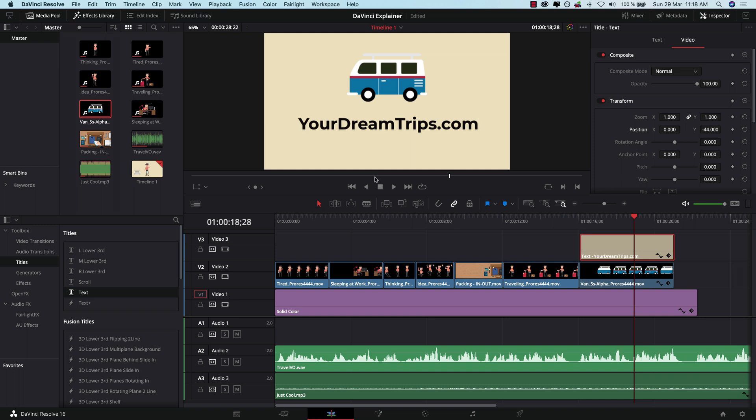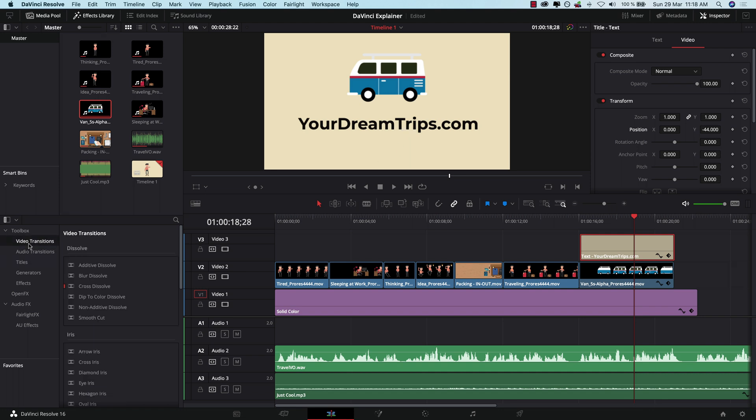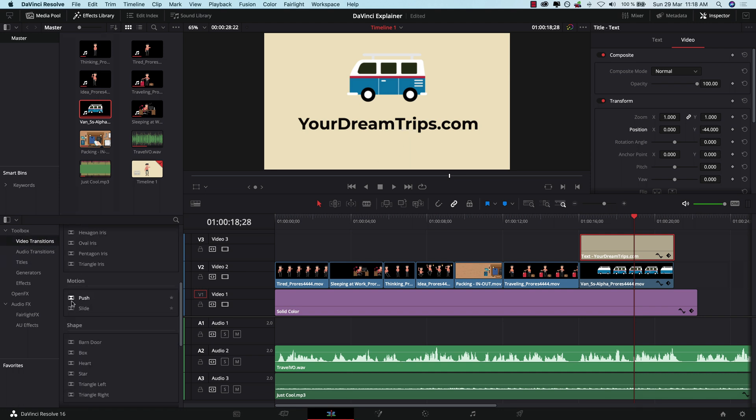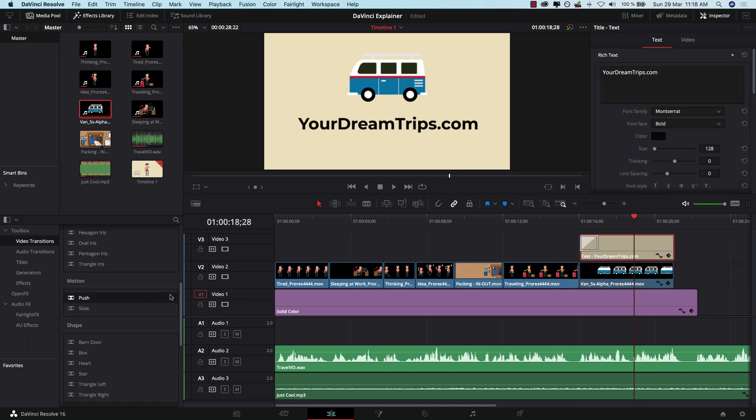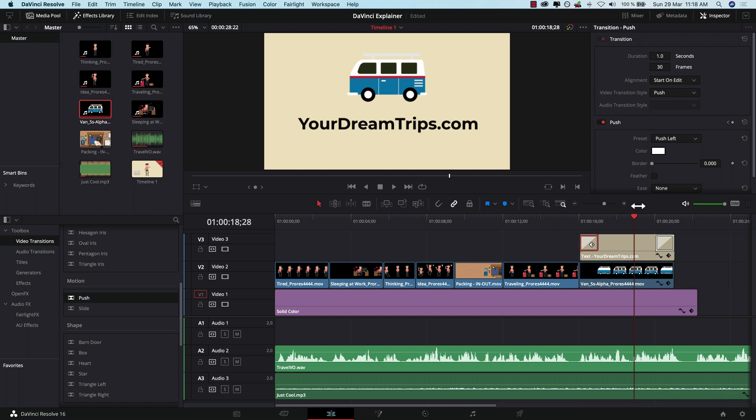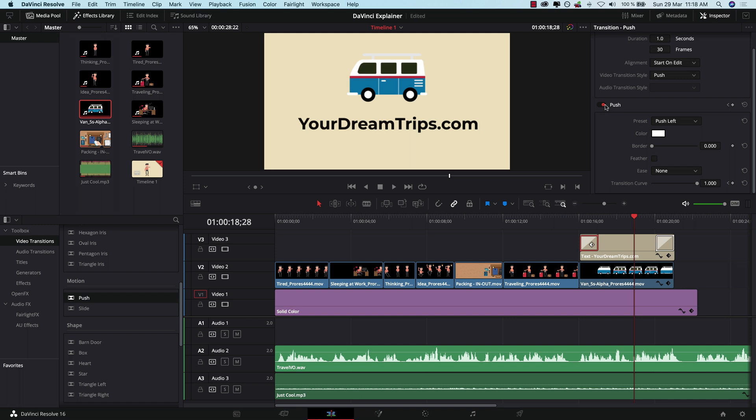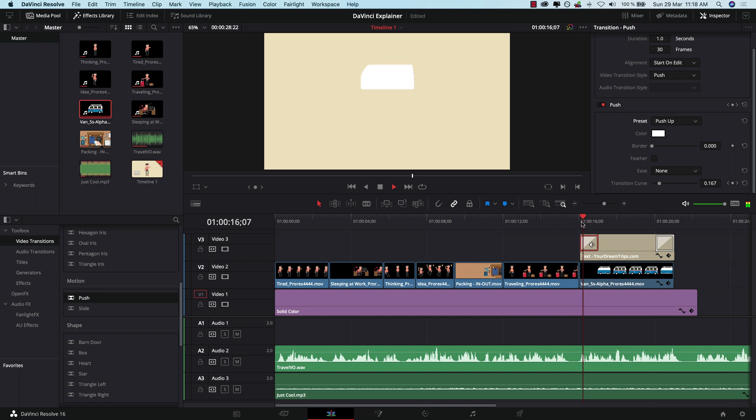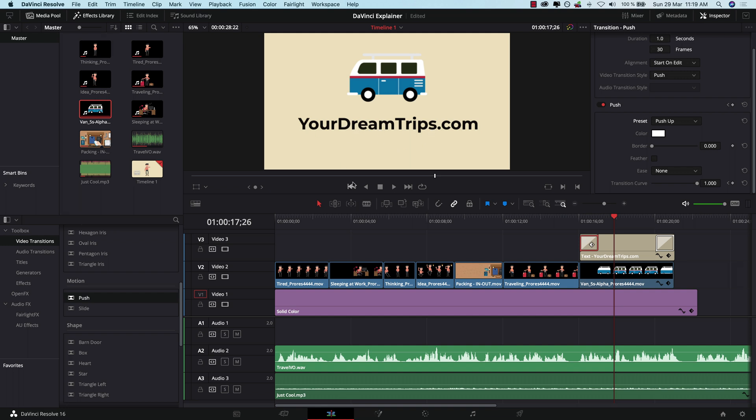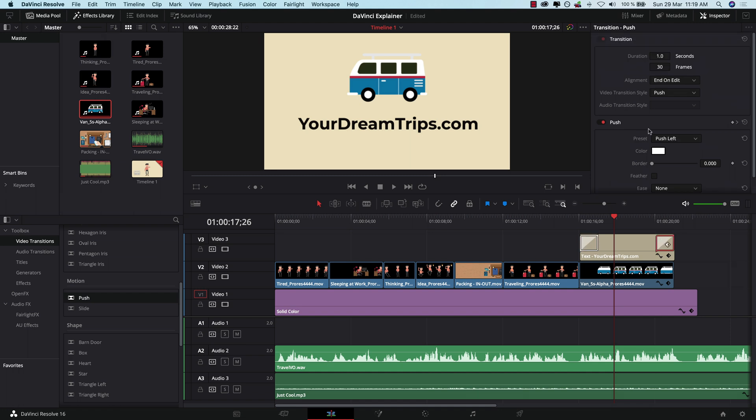But now our text doesn't have any sort of transition, it's just going to appear on screen. So let's go to video transitions here and let's use a simple one like push. So drag and drop push here on the left and I'll use push transition at the end of the titles as well. With the transition selected like this, I can actually go here on the inspector panel, scroll down and where it says push, I actually want it to push up like this. Welcome to yourdreamtrips.com. Well it kind of lags a bit because I'm also recording this video, but basically the text is coming from the bottom of the screen and goes up. And at the end, I want it to push down. So it's going to go from where it is and go down outside of the frame.